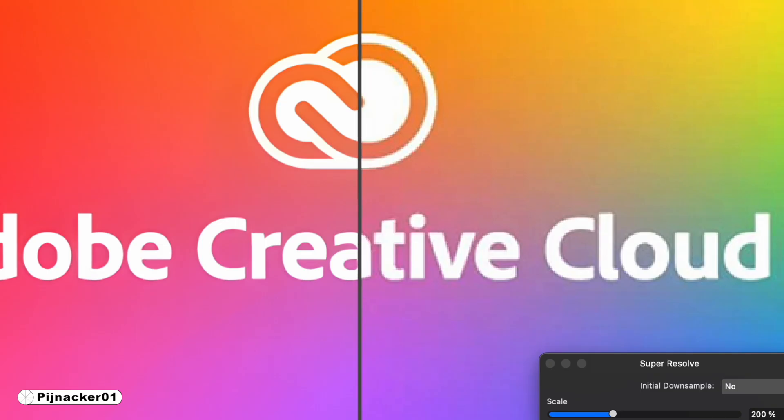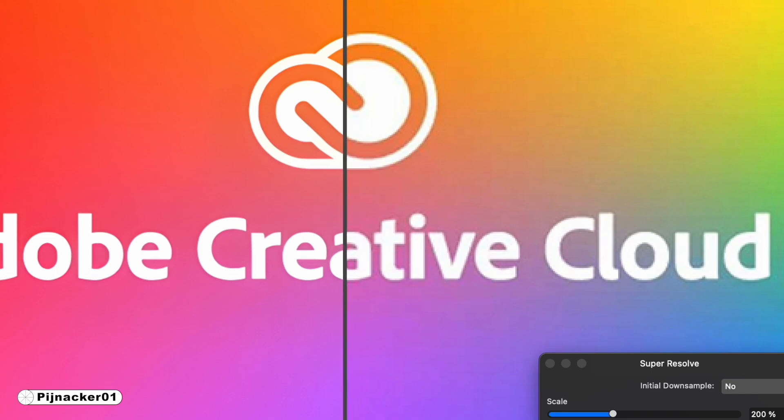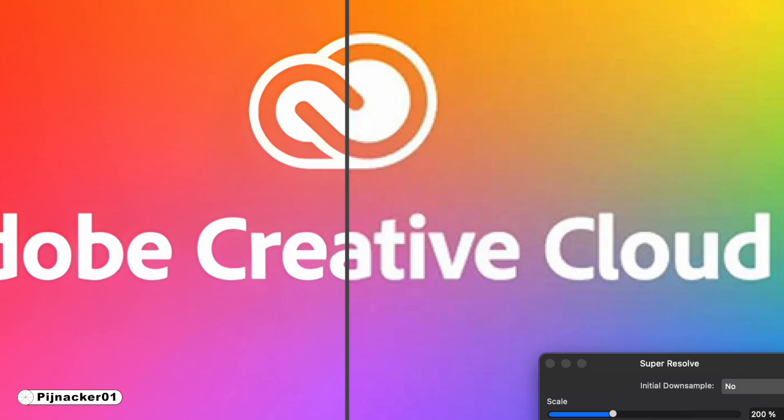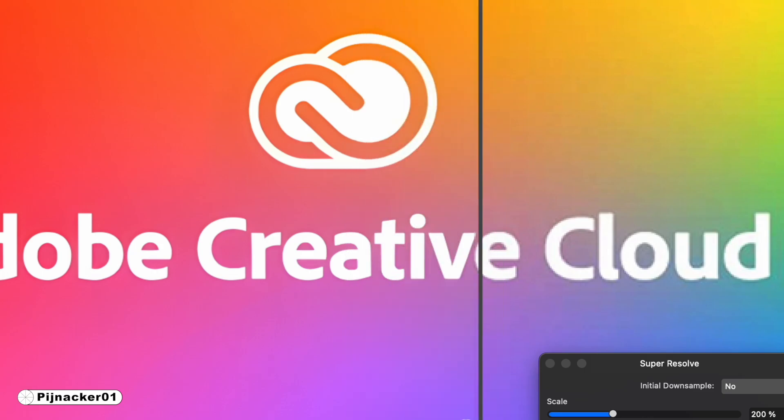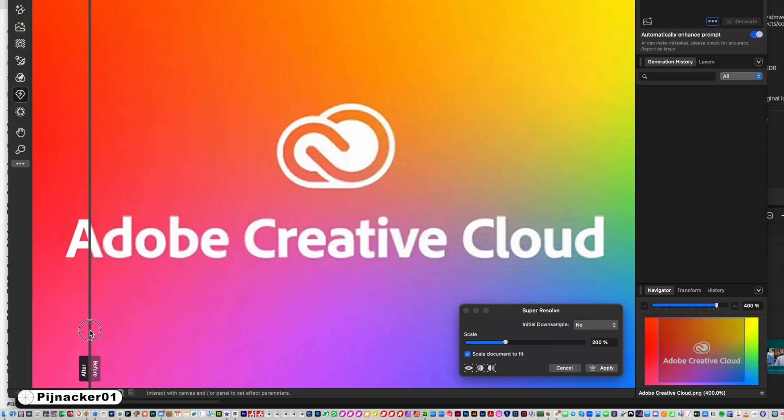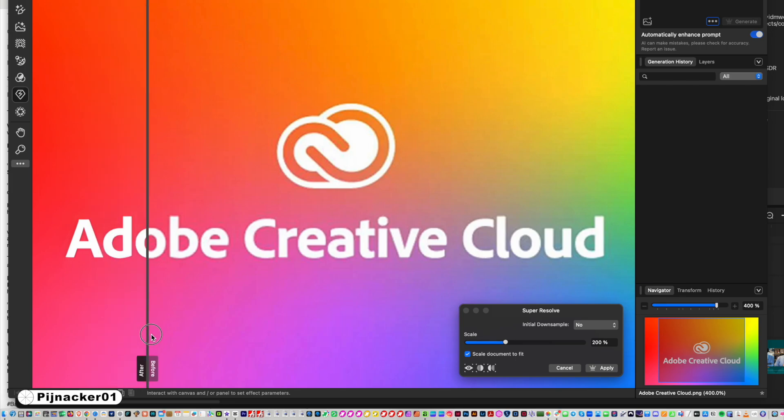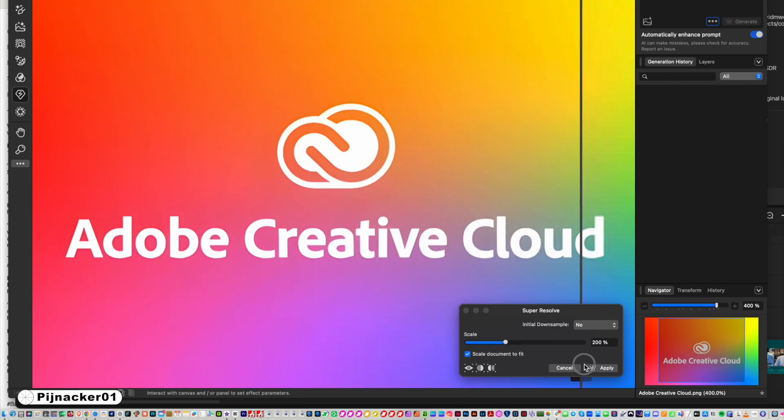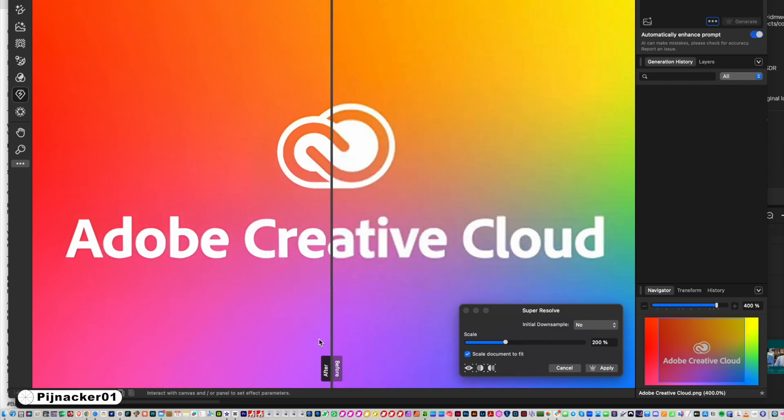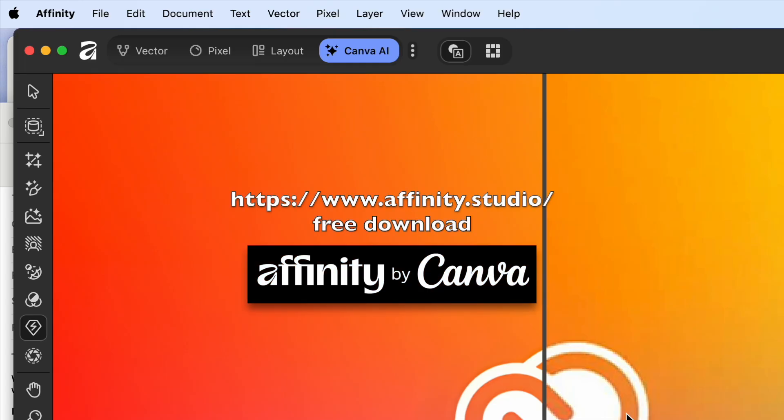Before and after - just look in the center at the icon, look how much better and crisper it is. This file is completely unusable before and now it's completely usable afterwards. Very cool. That's how you use the sharpen tool, the super resolution tool, in the new Affinity version 3. Check it out over on affinity.com.